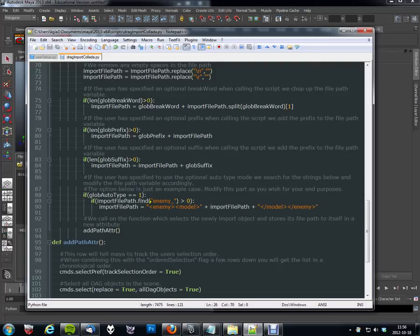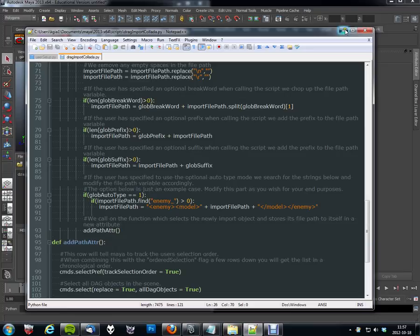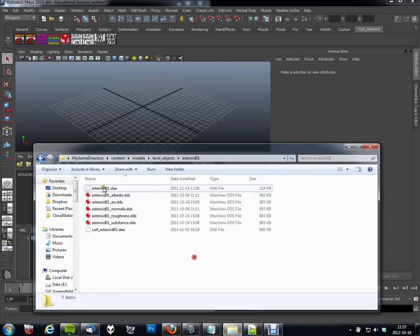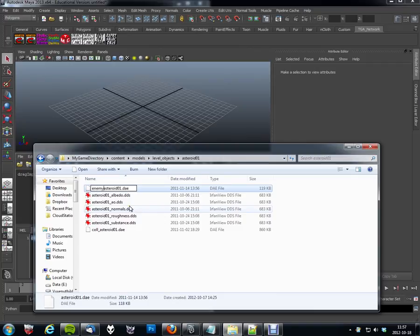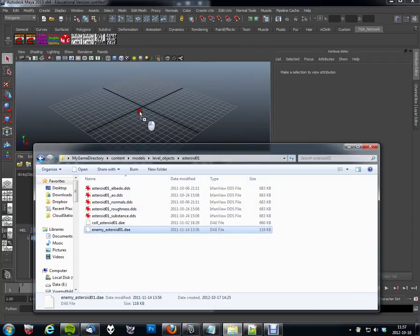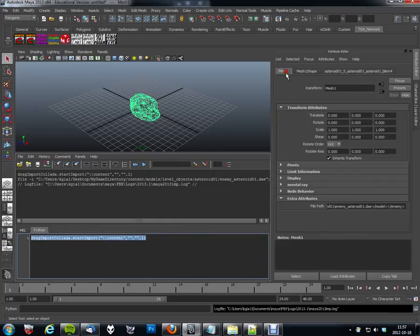And if you were to name it accordingly, you could have certain predefined ways to edit this string. So if I'm going to show you, let's get an object called enemy underscore something something, and we should get this kind of formatting. So if I were to take my asteroid and rename it, I'd put enemy in front, and drag drop that into Maya, we should now get this kind of custom formatting.